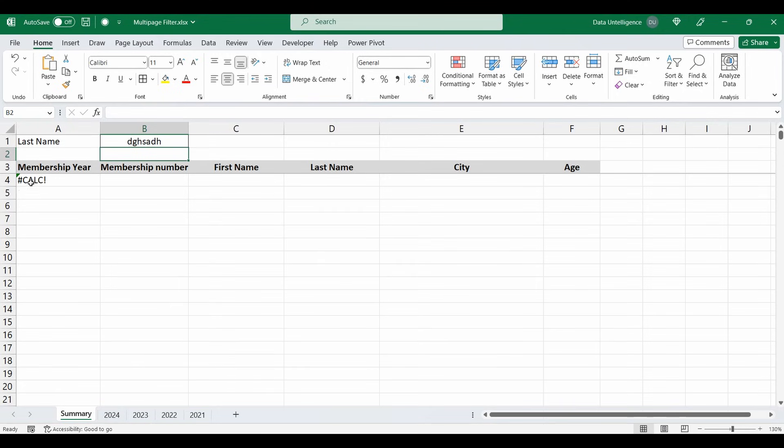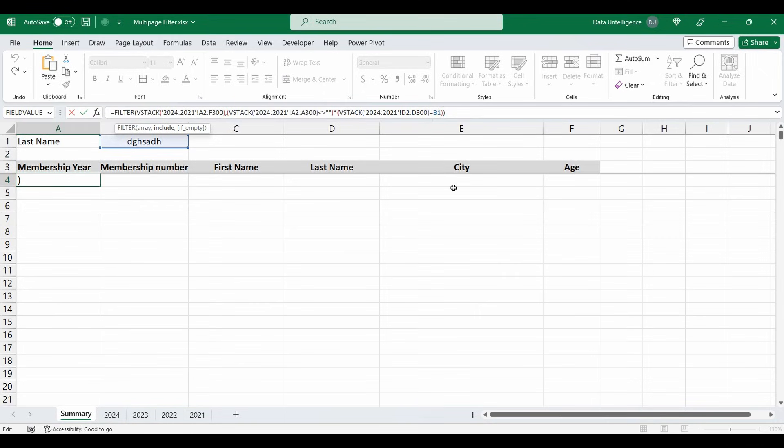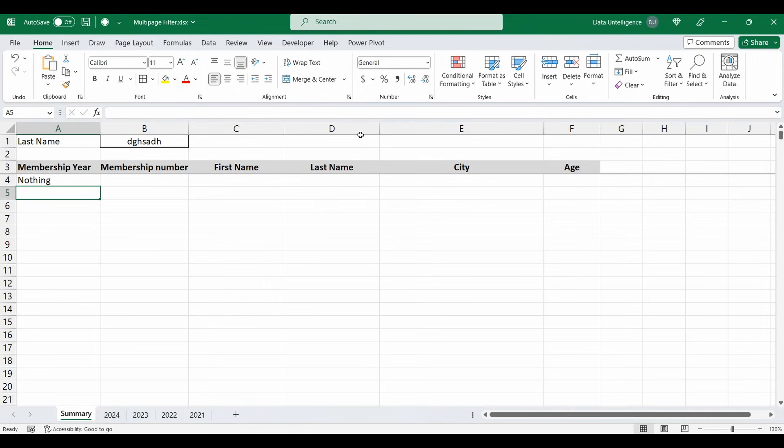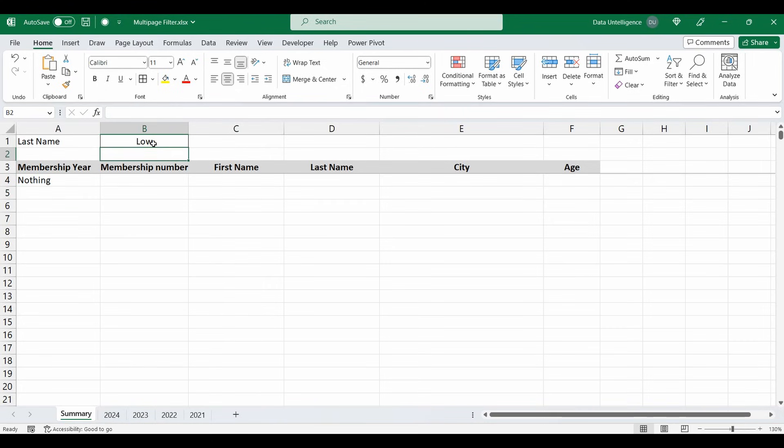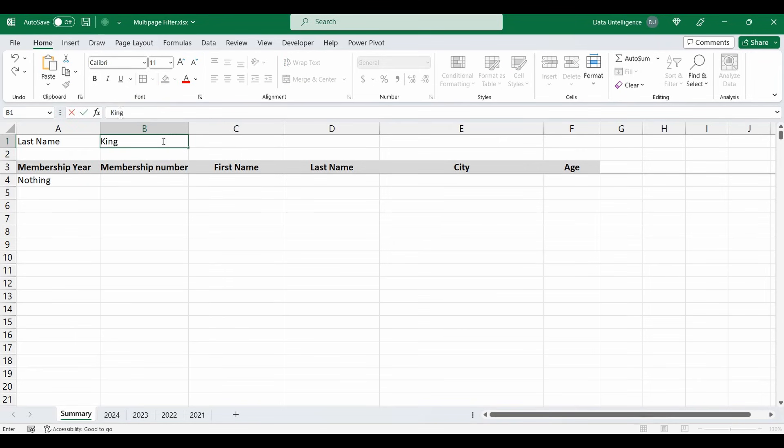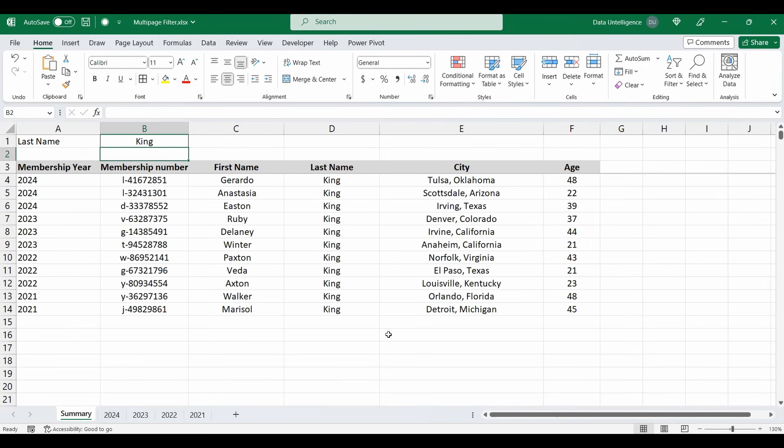So to change the formula just slightly, before that last bracket you can type in comma. And you can see with the little description here it says what do you want to do if it's empty. And I'm just going to type in the word nothing in double quotation marks and press Enter. So now the formula comes back with nothing if it can't find the name. Type in another name, low, there's nothing there.